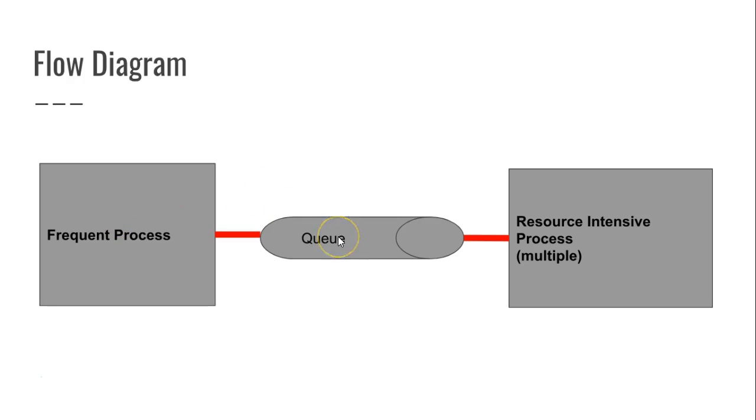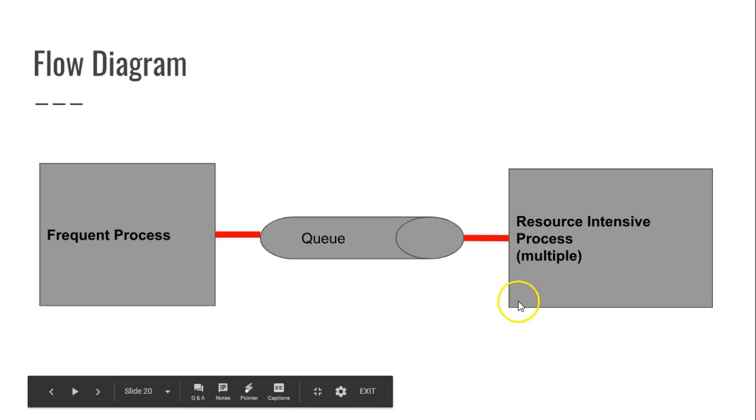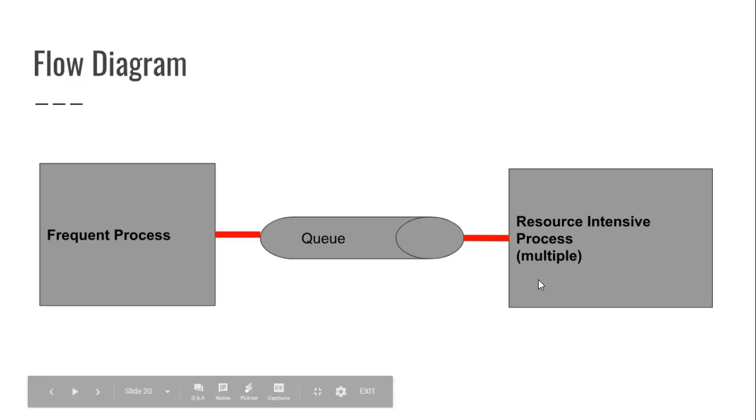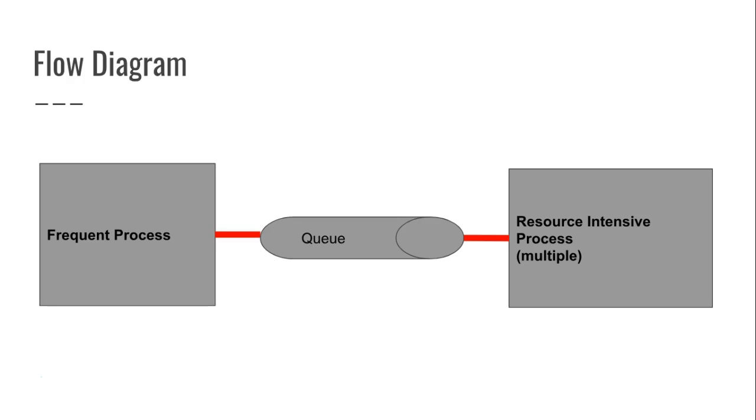So we've written to the queue. In this video, we're going to see how to read from a queue with a different program, and that's a program that theoretically we could possibly scale up and put on different hardware because it's going to be doing the resource-intensive process.